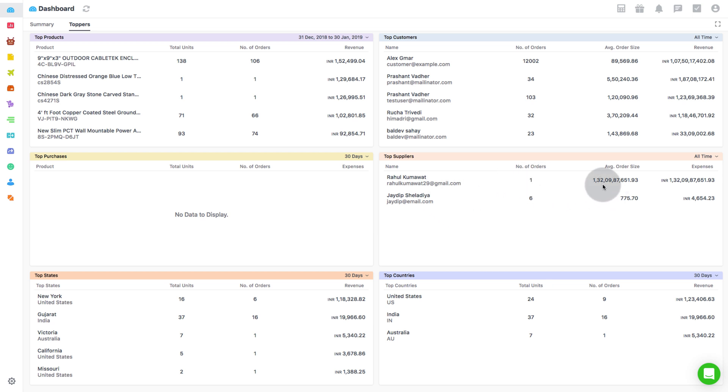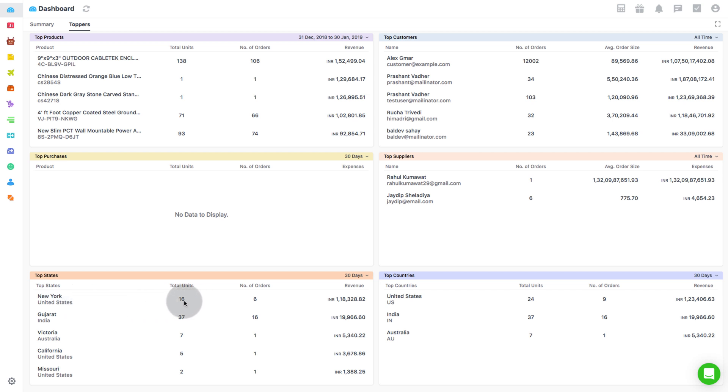If you want to know which is the top performing state for your business then go to Top States. This metric shows the top 5 states which are generating maximum sales over a specified time period. Along with that, it also includes the total units and the total number of orders received from the particular state.